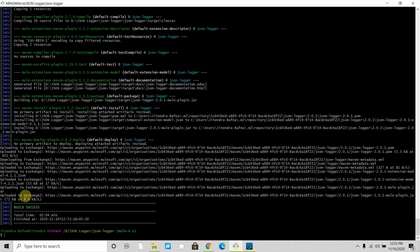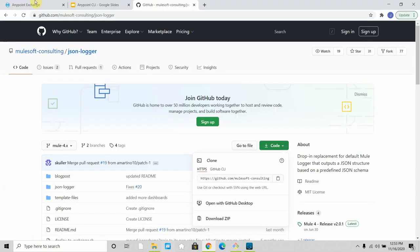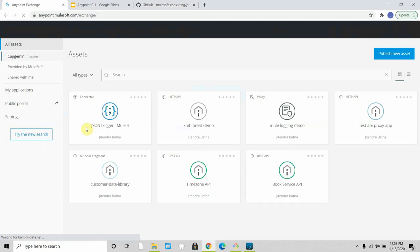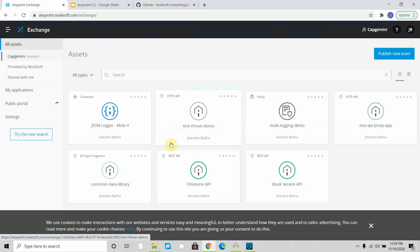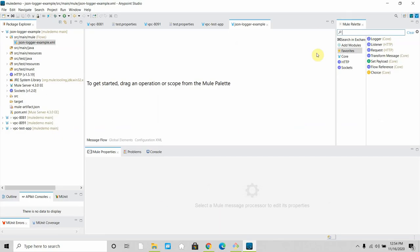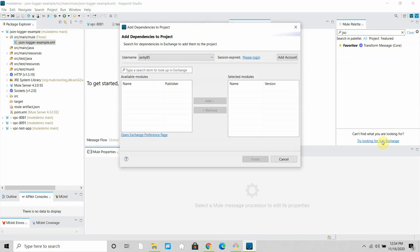Welcome back. The JSON logger has been successfully uploaded to Exchange — specifically to the 'exchange2' repository we configured in the settings.xml in our .m2 file. Let me open Anypoint Exchange. You can see the JSON logger has been installed and deployed to your Anypoint Exchange successfully. These are the steps to deploy a JSON logger into Anypoint Exchange. Now let me try to use it in Anypoint Studio by searching for 'JSON logger'. My session has expired, so let me enter my username and password correctly.